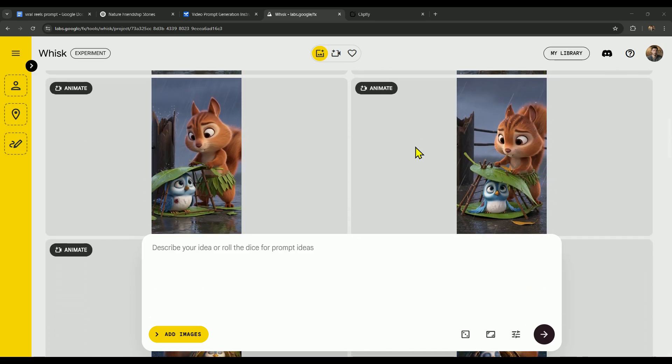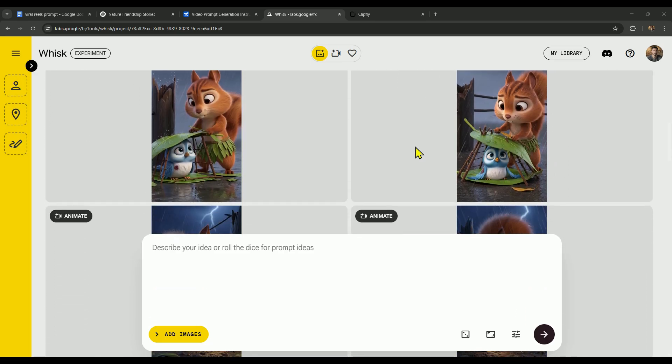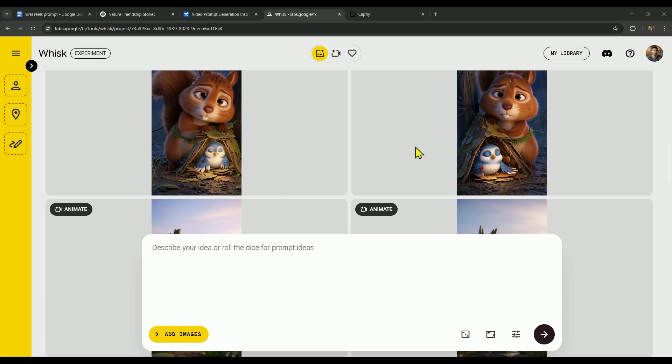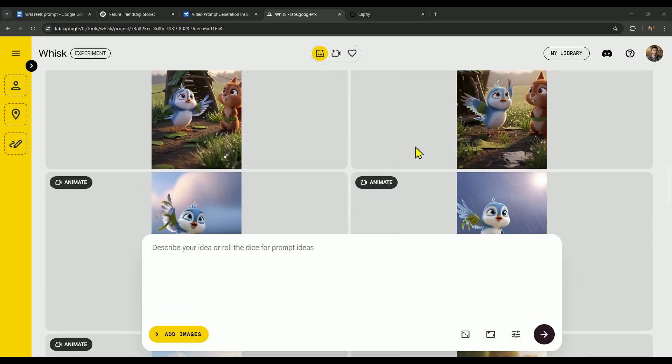Here you can see, these images were created using Whisk, and the prompts came straight from AI Studio.